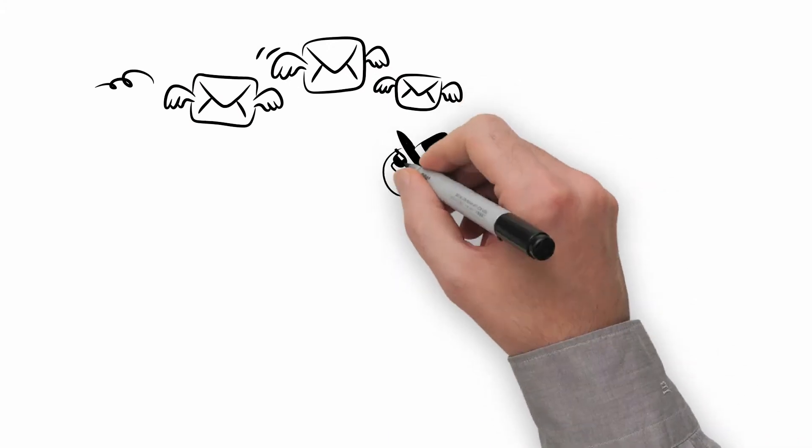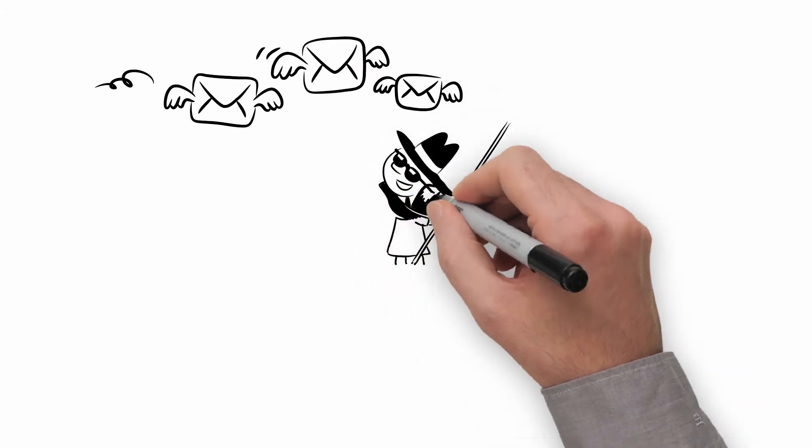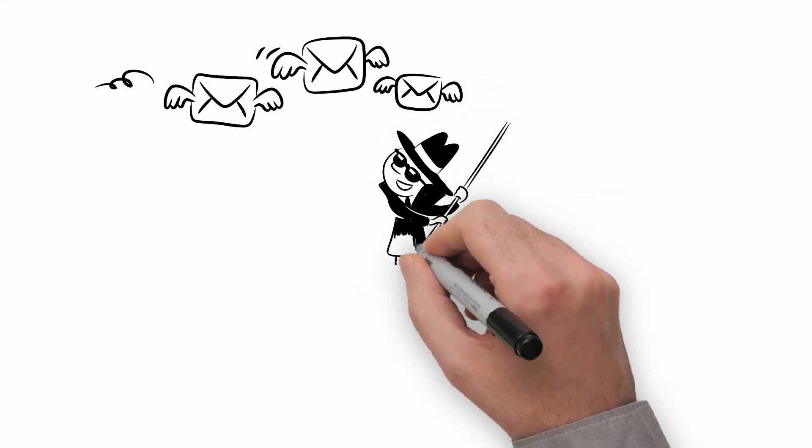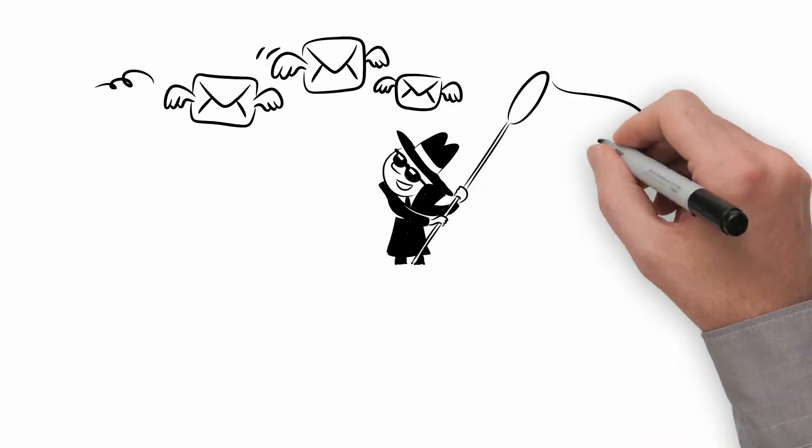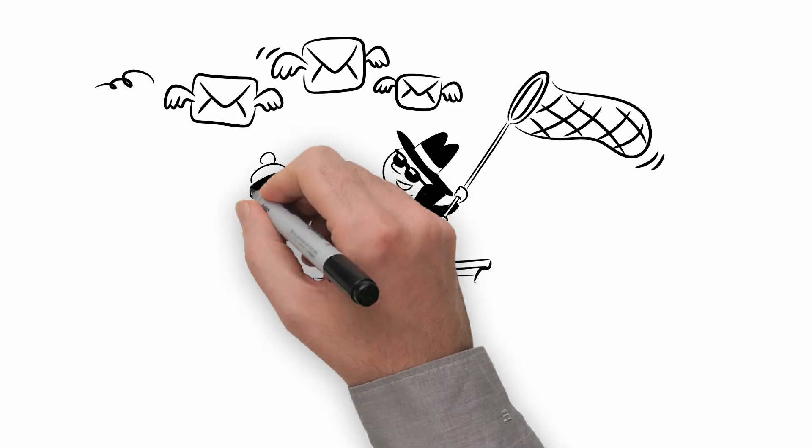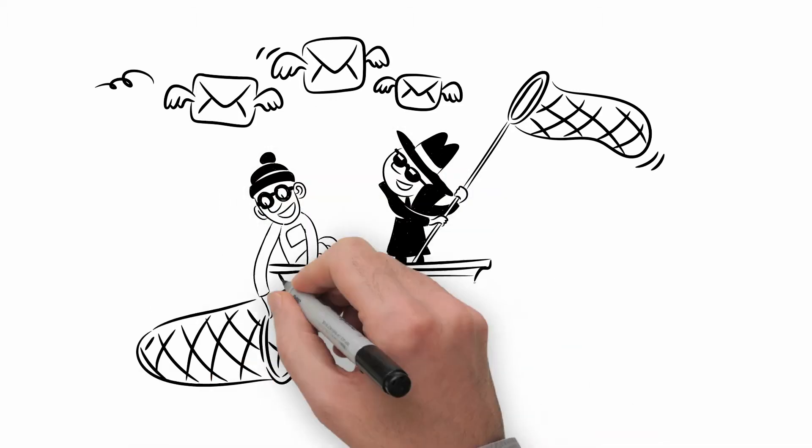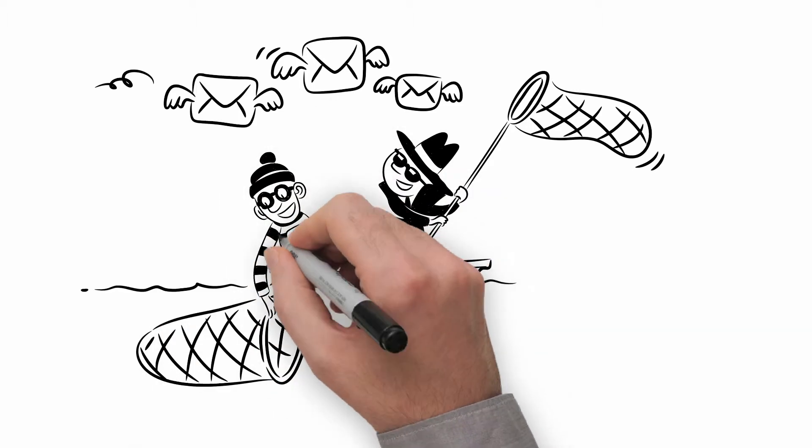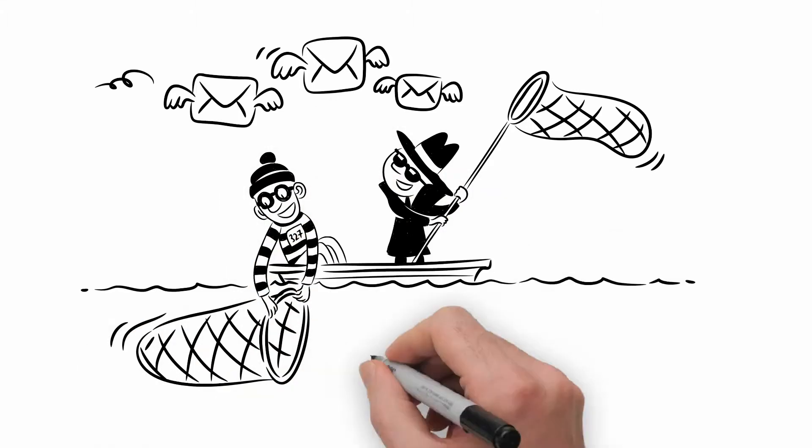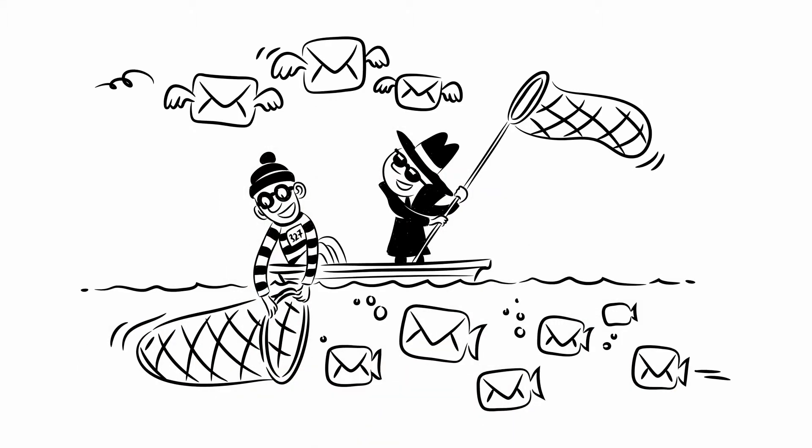Of course, there is still a risk that the email may have been intercepted before it arrived at our server, but this is unavoidable for as long as people keep sending each other non-encrypted emails.